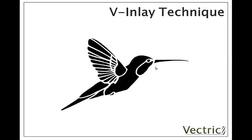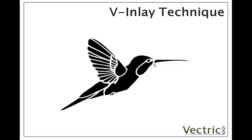The reason this is significant is that by using a V-bit tool to create the inlays, we're not limited by the normal radius problem that you get from a rotating tool. Even in this artwork which comes to sharp points and sharp corners, you are able to keep this detail.